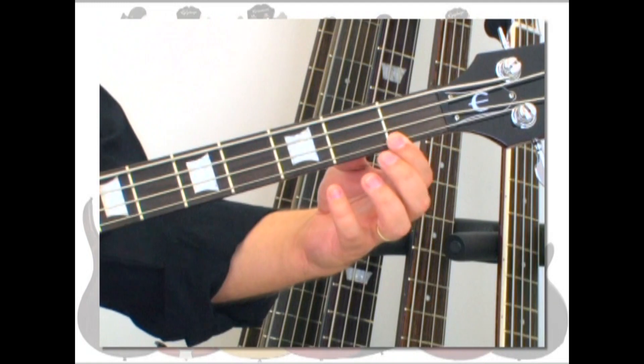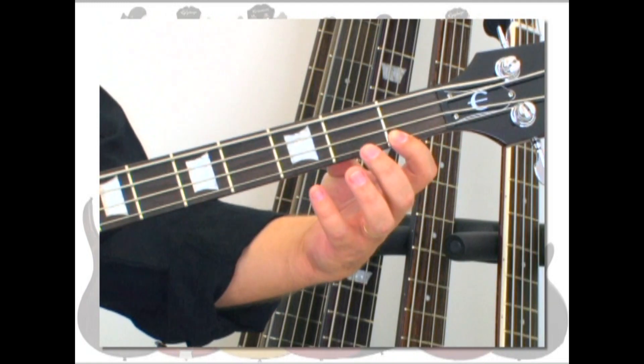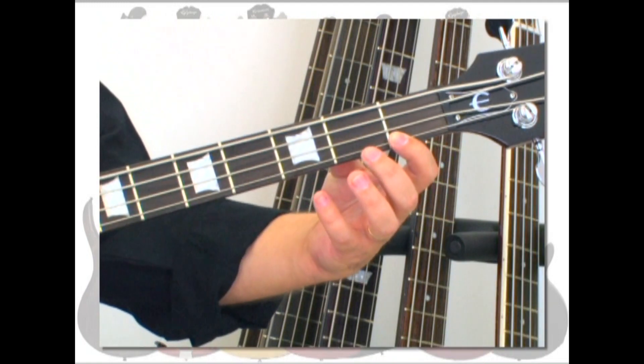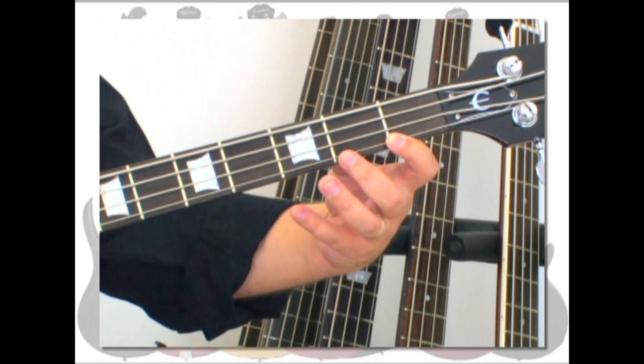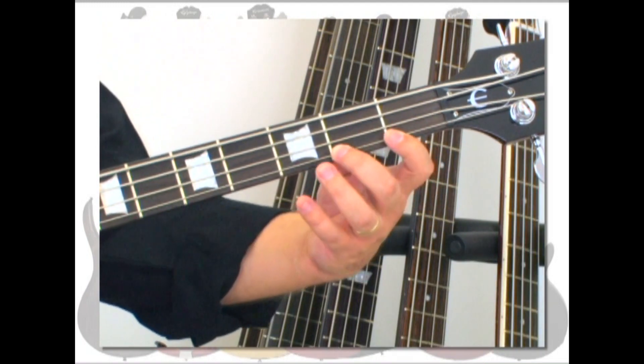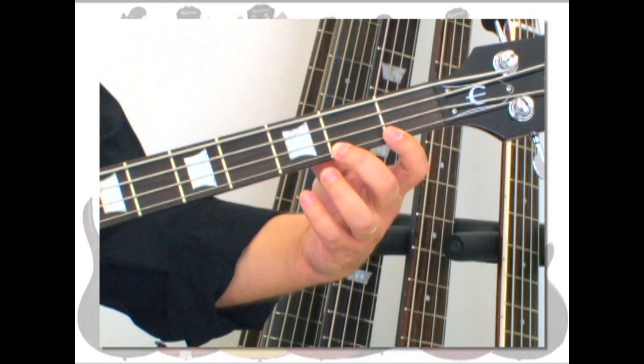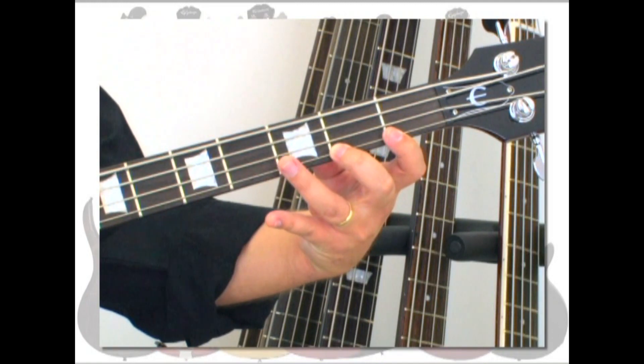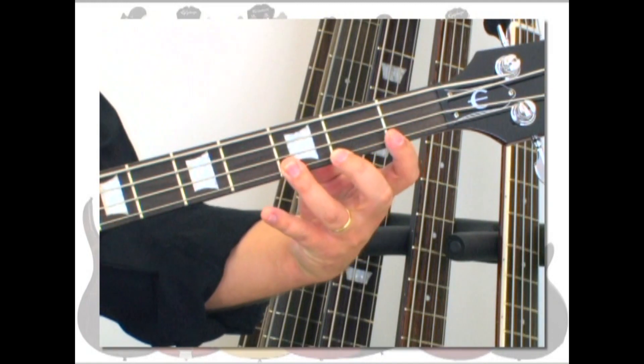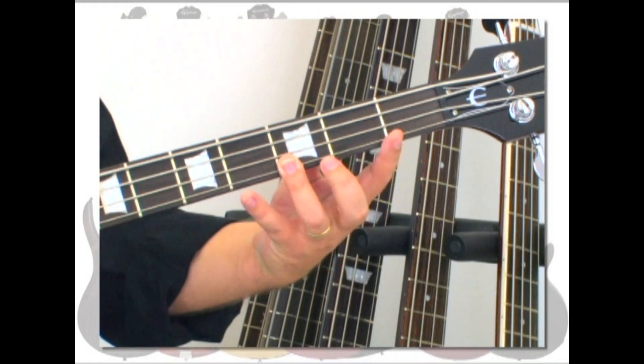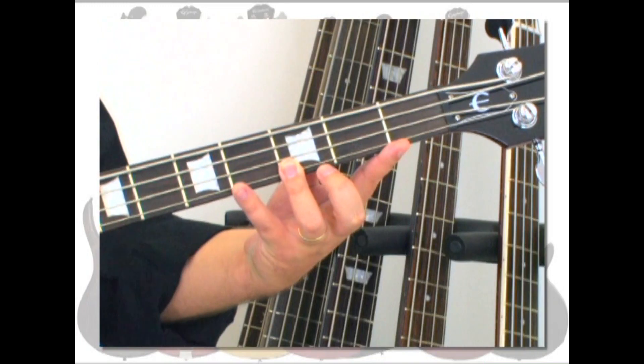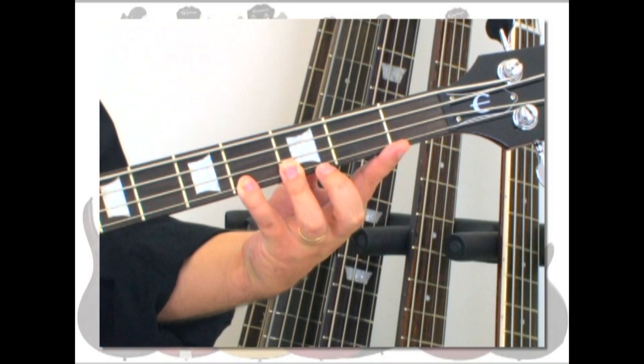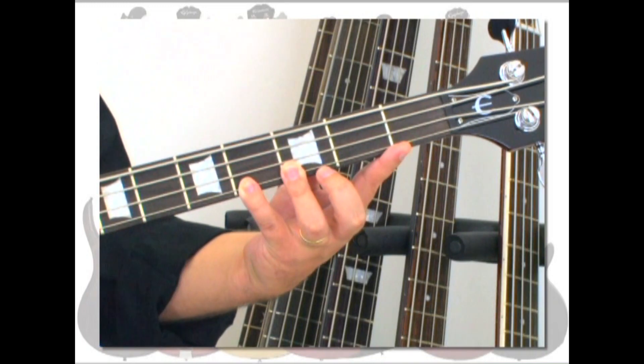So all together, you have the first fret first finger, second fret second finger, third fret third finger, and fourth fret fourth finger. And that's the four-finger exercise.